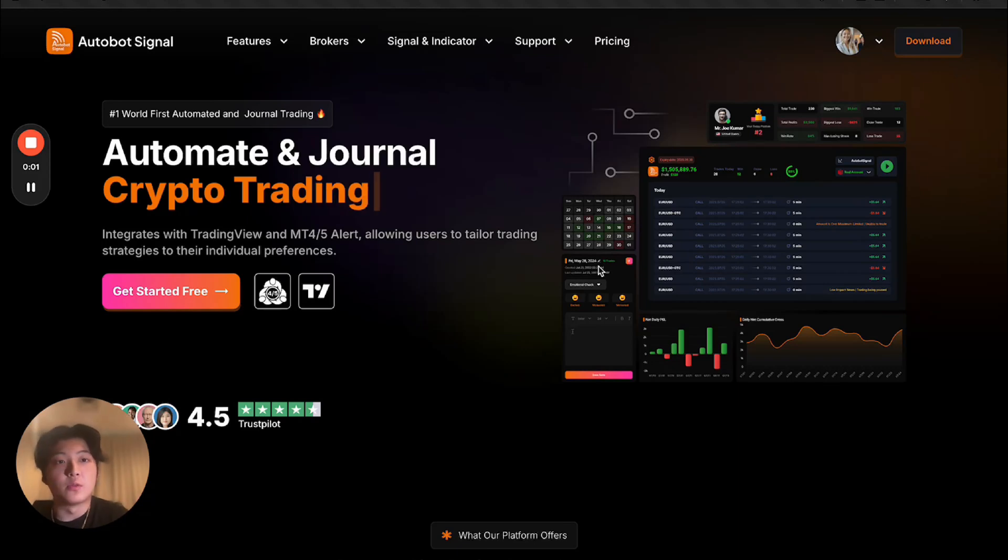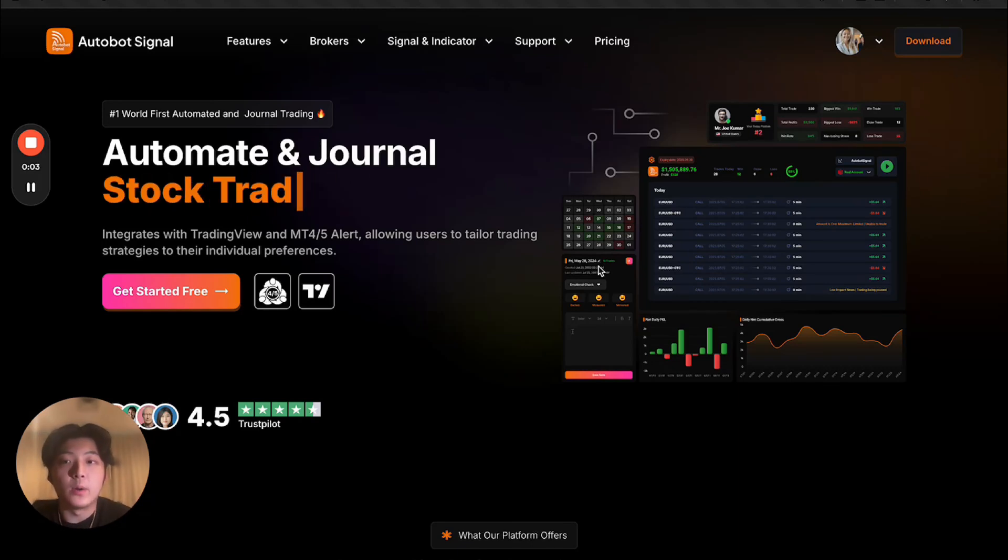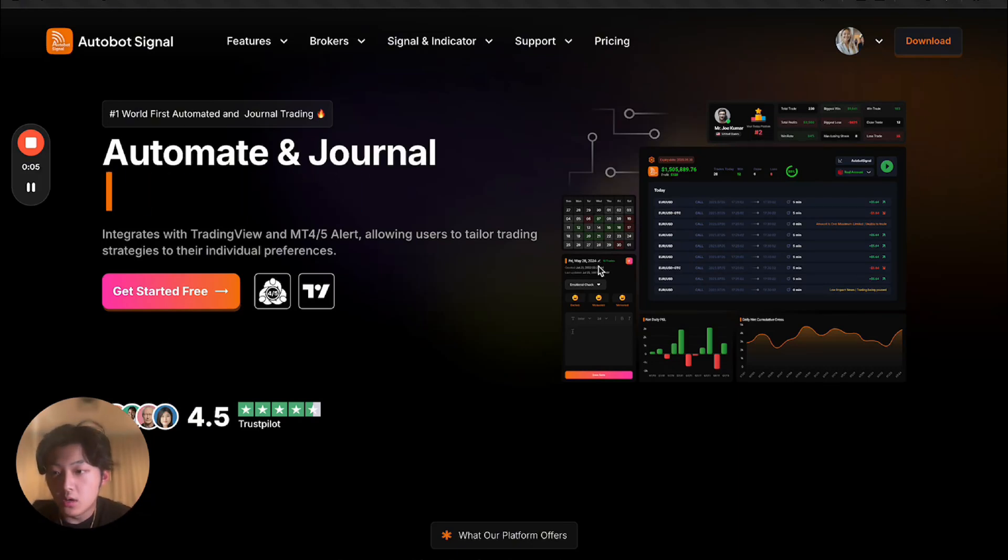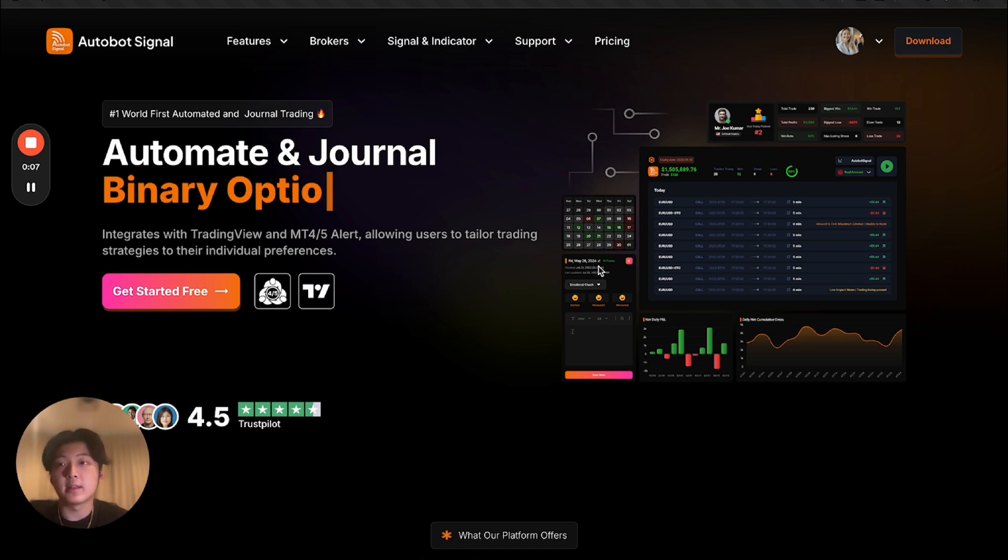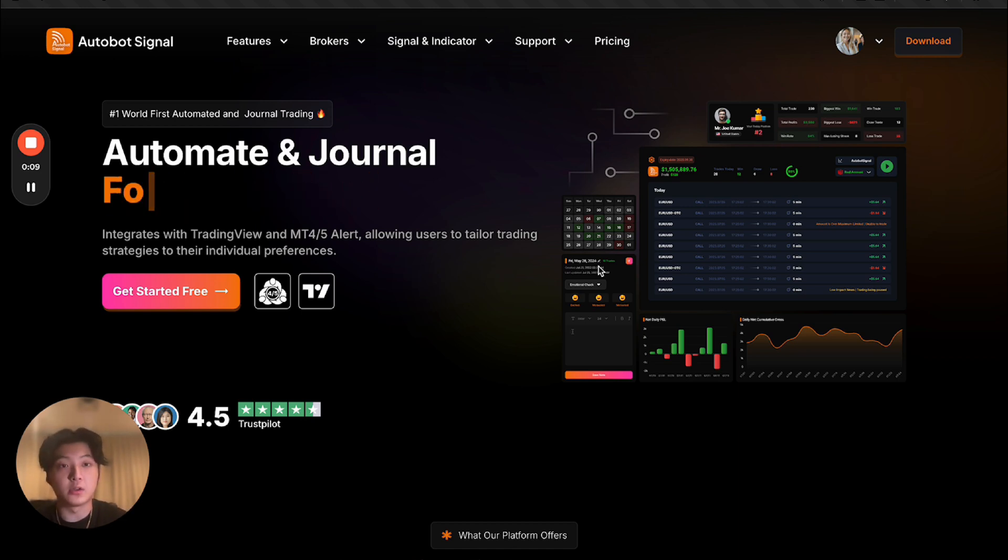Hi guys, hope you guys are doing well. So today in this video, I just want to give you guys a demo of one of the most complicated trading journals ever built on a no-code platform.